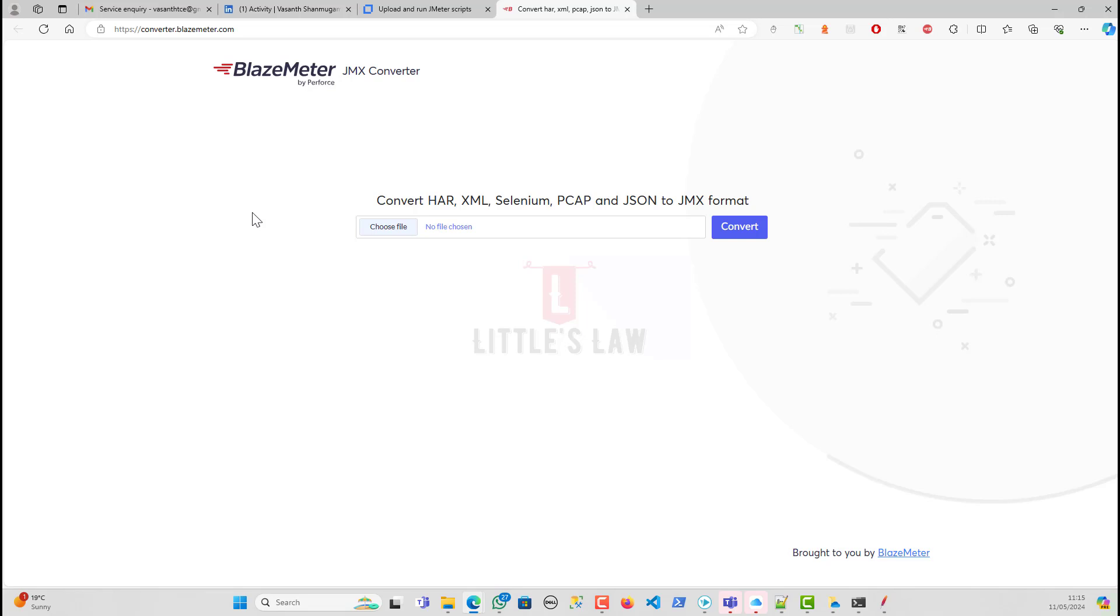The second part is the data security. Any script that we do will have some data in it, any test data. The companies or organizations do not want that to be leaked out. Because when you say convert, nobody is sure where this conversion will take place, whether this takes place at any point from the BlazeMeter end. It will get uploaded somewhere. A copy of this will be stored somewhere in the internet, in the cloud, or somewhere with BlazeMeter. That is a risk.